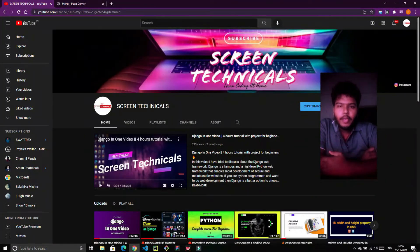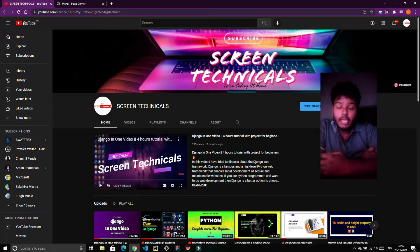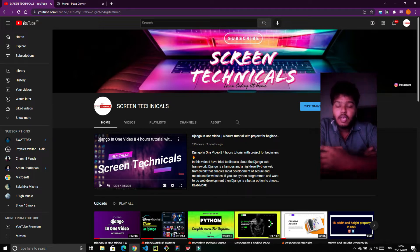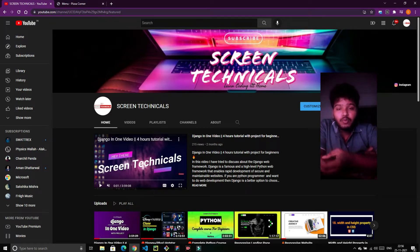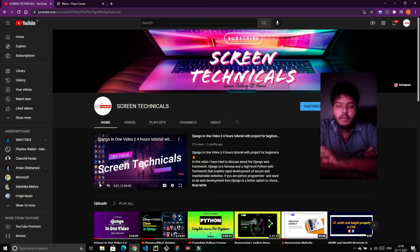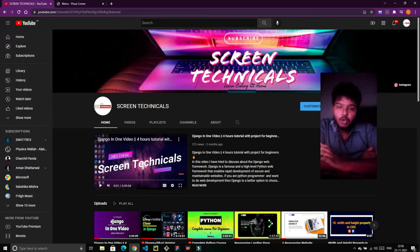Hello and welcome back to Screen Technicals. Today we are going to start our new project on Django — we are going to build an ecommerce website using Django for a pizza corner. This video has a simple prerequisite: you should know the basics of Django, such as how to create an app, how to create a project, and how to configure settings. But if you've watched my Django in one video complete tutorial, it will be much easier to follow along.